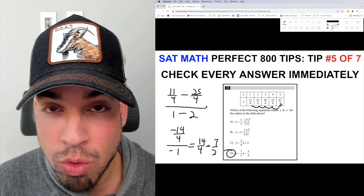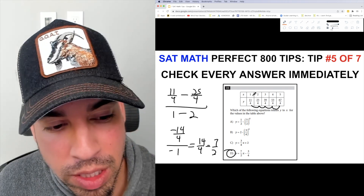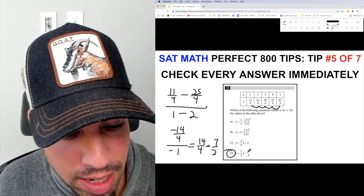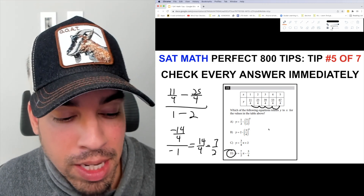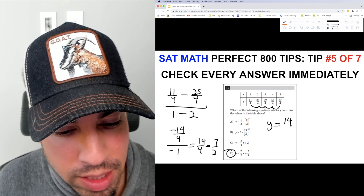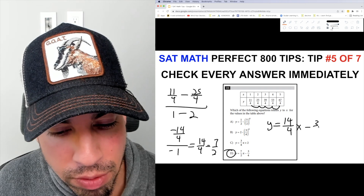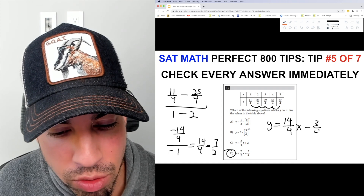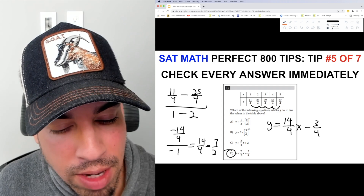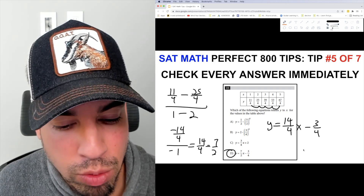It only takes five or ten seconds, so very quickly I'm going to plug one value into this answer. I'll rewrite the equation as 14/4 times x minus 3/4 to make calculations a little easier. Plugging in x=1, I get 14/4 minus 3/4, which equals 11/4 — and that's exactly what we see in the table.